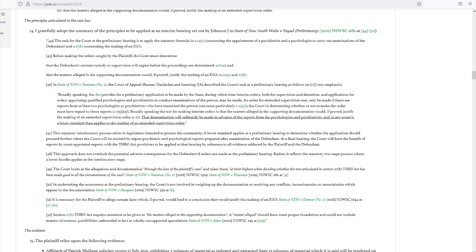Broadly speaking, the test for making interim orders is that the matters alleged in the supporting documentation would, if proved, justify the making of an extended supervision order, Section 27. That determination will ordinarily be made in advance of the reports from the psychologists and psychiatrists, and in any event is a lower standard than applies to making of an extended supervision order.